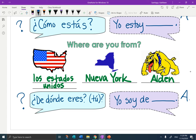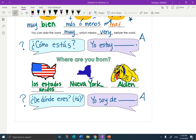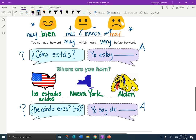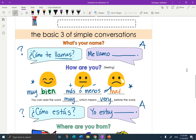Yo soy de los Estados Unidos. Yo soy de Nueva York. Yo soy de Alden. So those are the notes. We're going to do some practice with this in class. I hope that you can practice the basic three: ¿De dónde eres? ¿Cómo estás? And ¿cómo te llamas? — the basic three of simple conversation. Gracias.